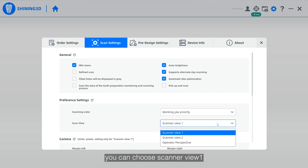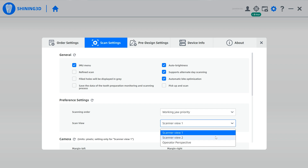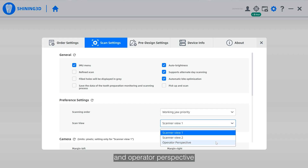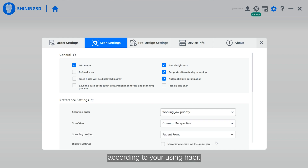For Scan View, you can choose Scan View 1, Scan View 2, and Operator Perspective according to your usage habit.